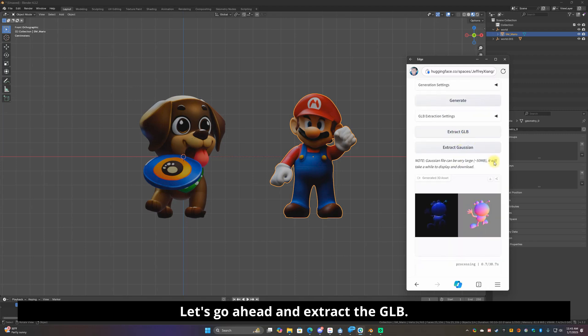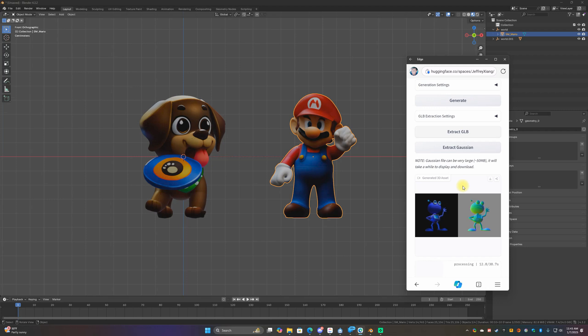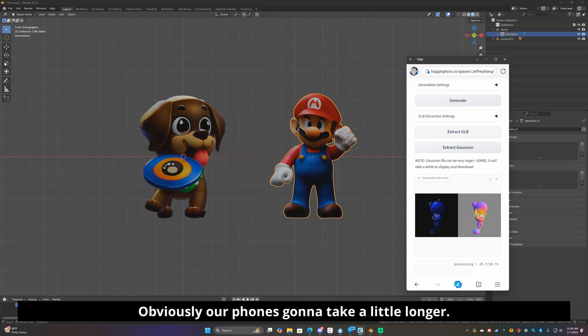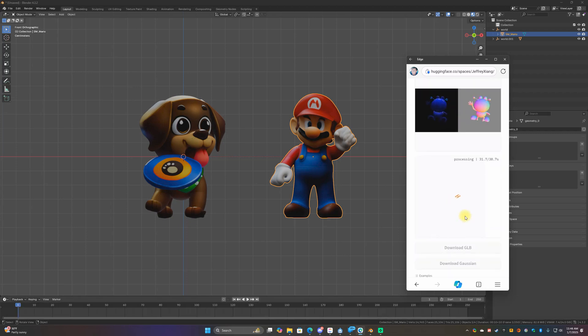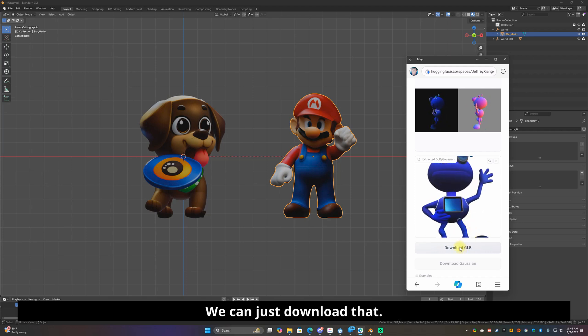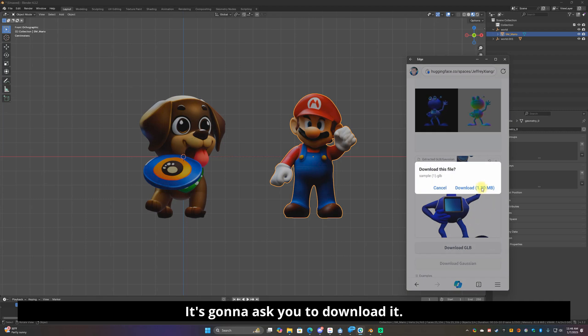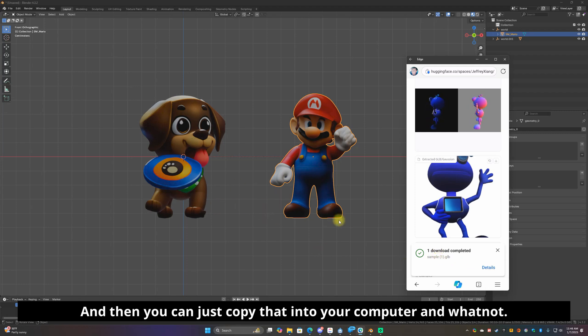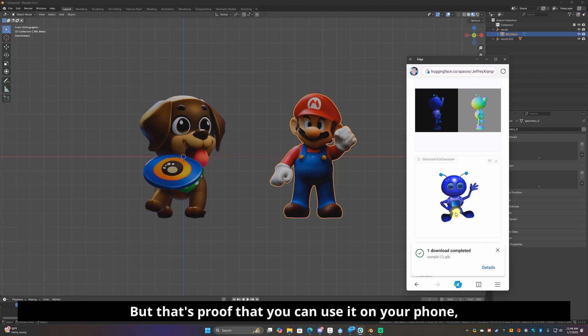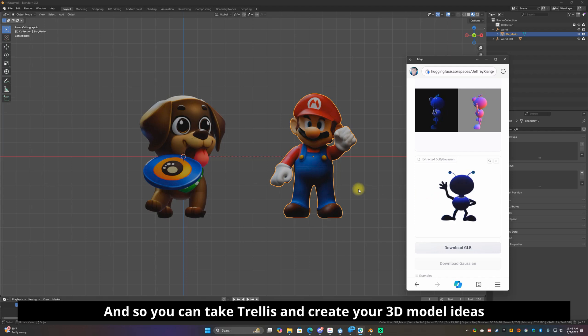And now there's your 3D asset that's generated. Let's go ahead and extract GLB. Obviously on your phone it's going to take a little longer. I think that's a great deal. And then there is our 3D model on our phone and we can just download that. It's going to ask you to download it and then you can just copy that into your computer and whatnot. But that's proof that you can use it on your phone which a lot of people I don't think realize. So you can take Trellis and create your 3D model ideas on the road which is really really awesome.